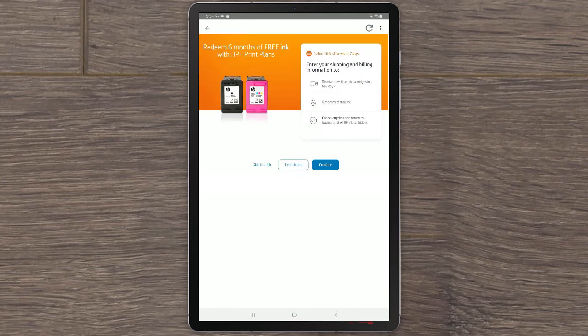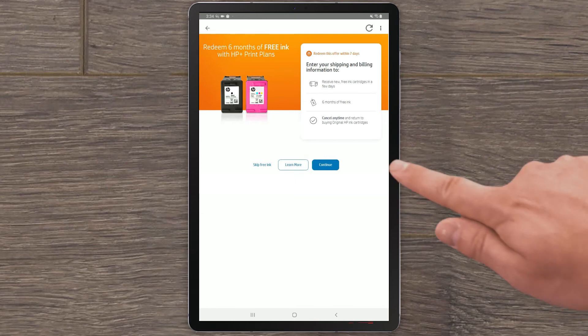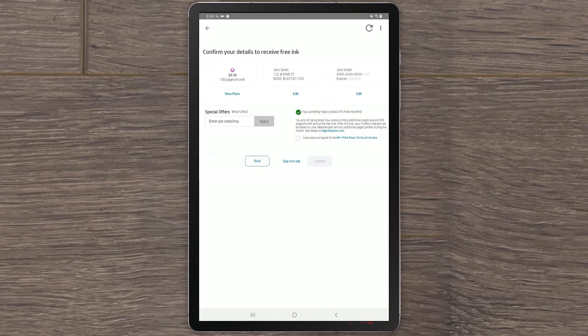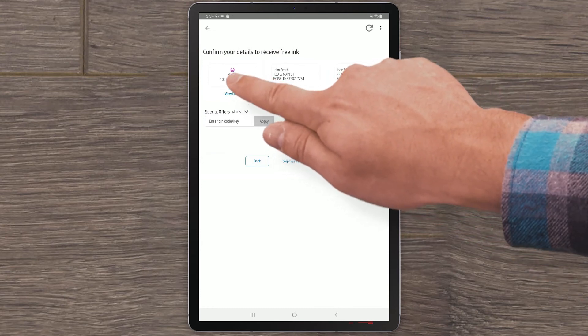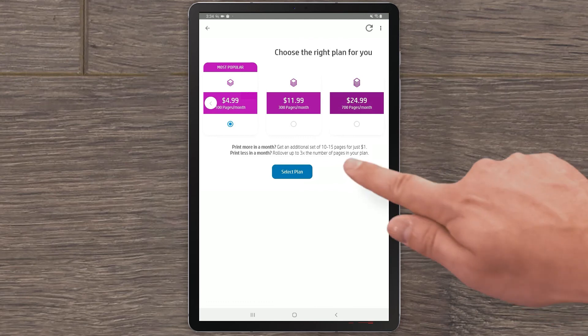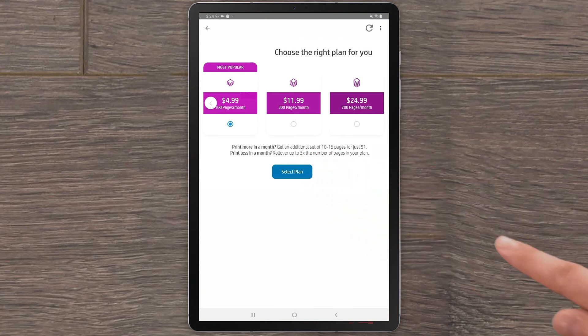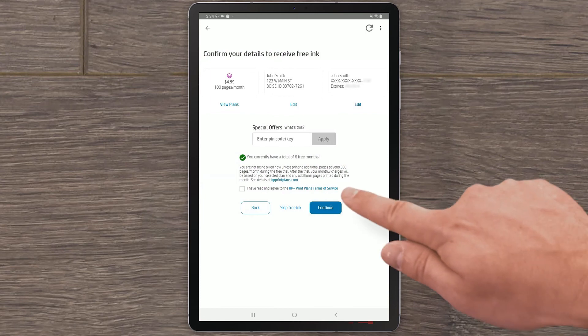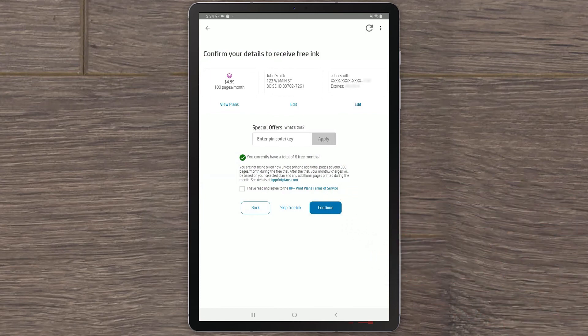You can choose to accept or skip the HP Plus offer, but this video will continue with accepting the offer. Select Continue to redeem six months of free printing and sign up for print plans. Choose your preferred plan, then provide a shipping address and billing details. Your HP Plus subscription is now complete. Select Continue.